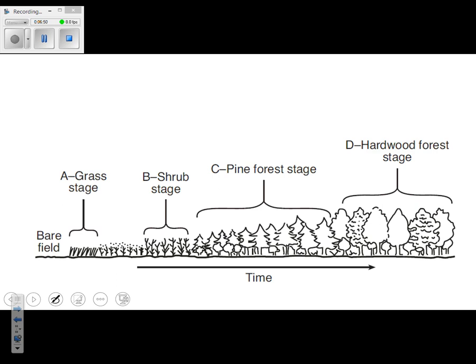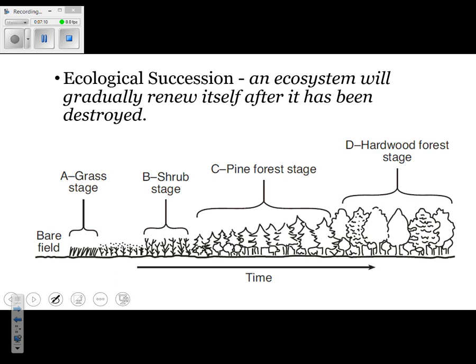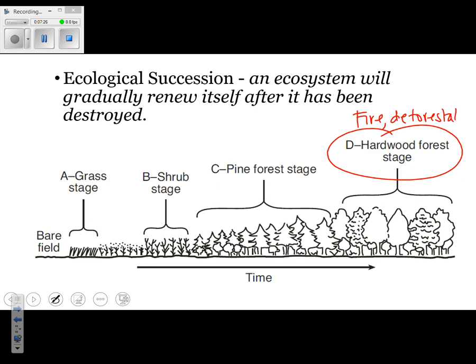Looking at the diagram, it starts off as a bare field and, as time progresses, eventually forms a forest. Each ecosystem is making itself more suitable for the next ecosystem that will exist — we call this ecological succession, or just succession for short. Succession is when an ecosystem gradually changes over time, even after it's been destroyed. A hardwood forest could be destroyed by fire or deforestation and go back to a bare field. Given enough time — around 100 to 150 years — that bare field can reestablish itself as a hardwood forest, assuming no other changes to the ecosystem.